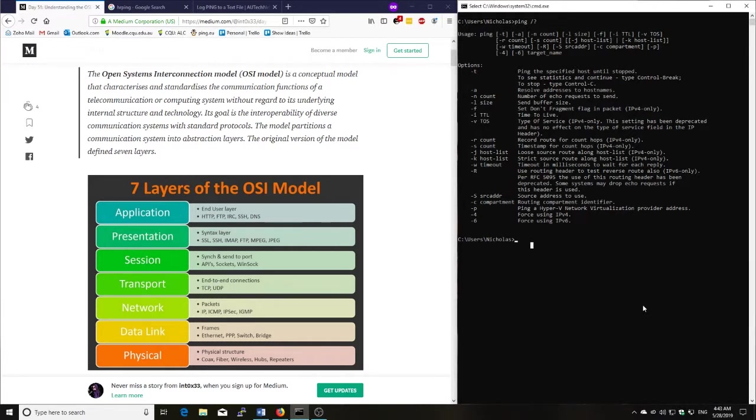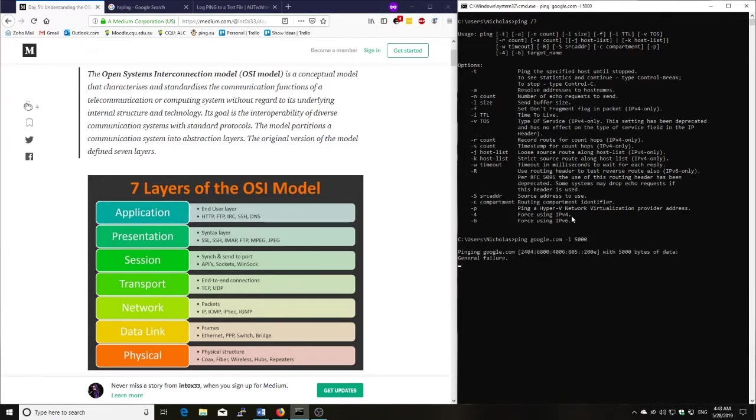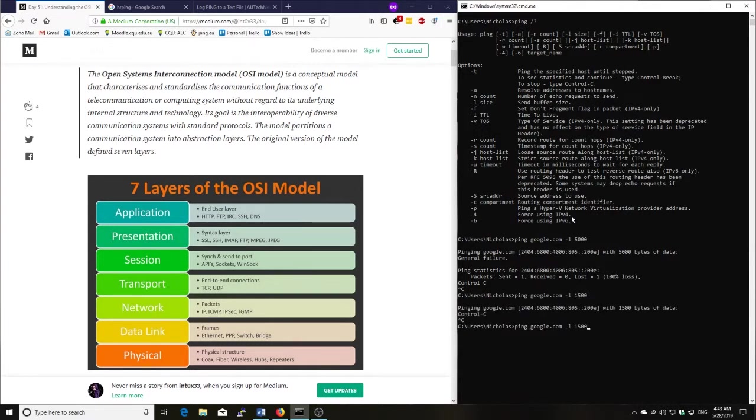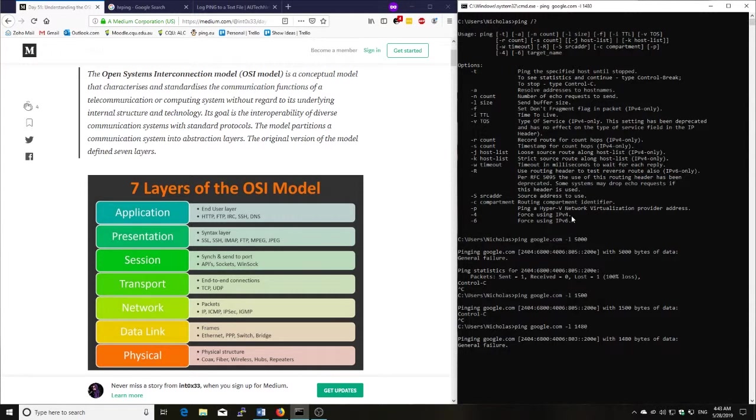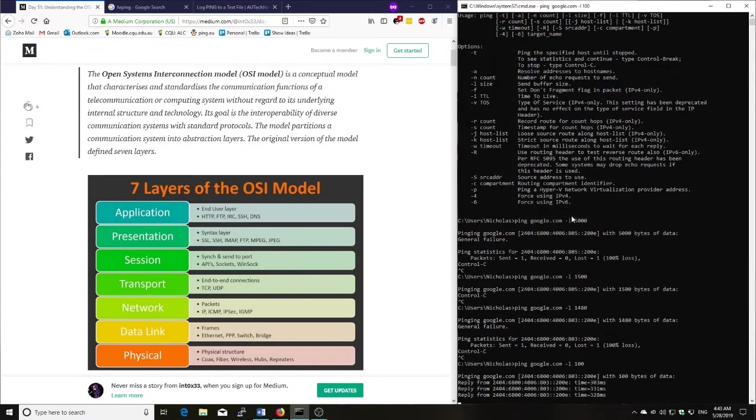So I might look at one other command here. Let's look at the size, which is the hyphen L here, send buffer size. Ping google.com. I'll add the L on the end. Let's go for 5,000. There's a limit to how much you can do for here. So 5,000 is a bit too much. I'll reduce that one a bit. Let's go 1,500. That looks to be a little bit too much still. Let's go 1,480. Still too much. Let's go 100. All right, so it's responding back with 100.